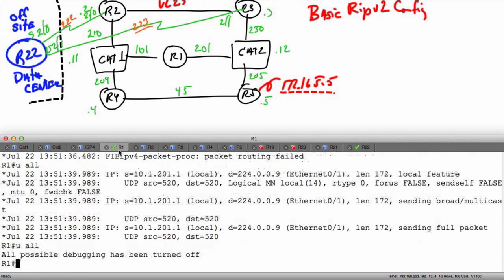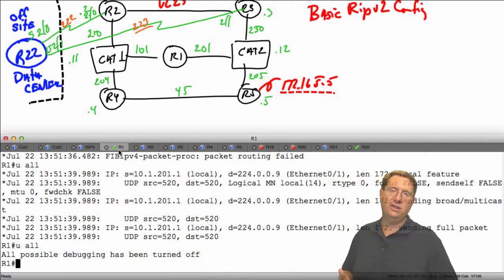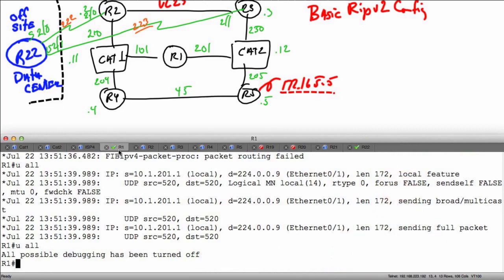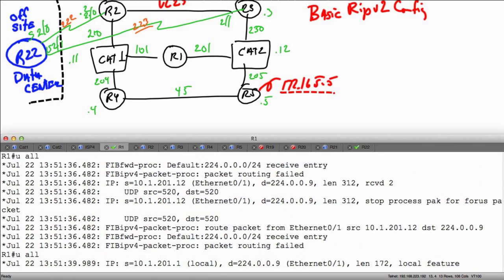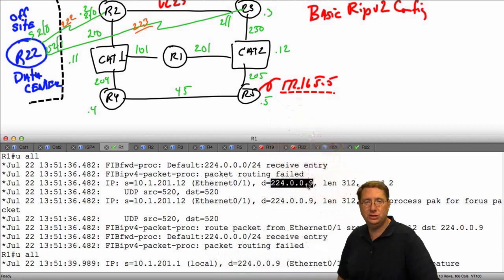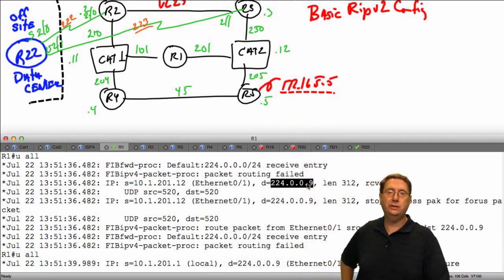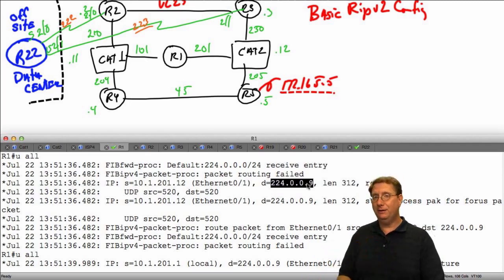Now why did I do this? I did this because I want us to see the nature of the packets being sent between our RIP speakers. We talked about the fact that we use UDP to communicate with RIP, and notice it says right here we're using UDP port 520 — both for source and destination — those are the ports used to send and receive our updates. Notice the source: this came from 10.12.01.12, so it's coming from cat 2 via interface 01. And notice here's that multicast address we talked about in basic operation.